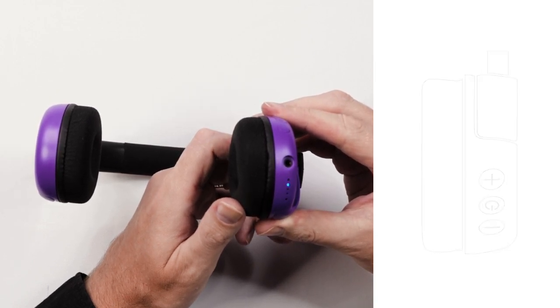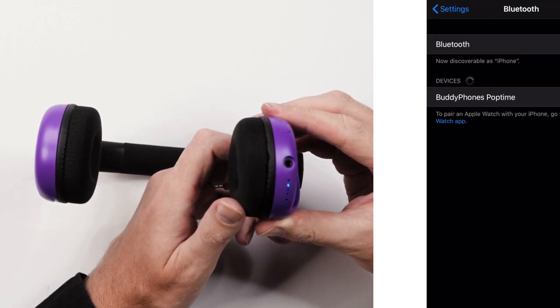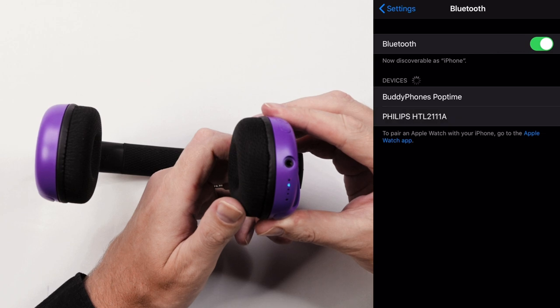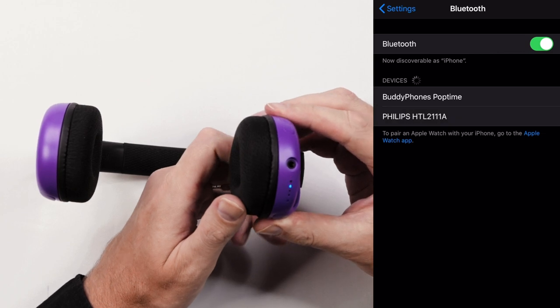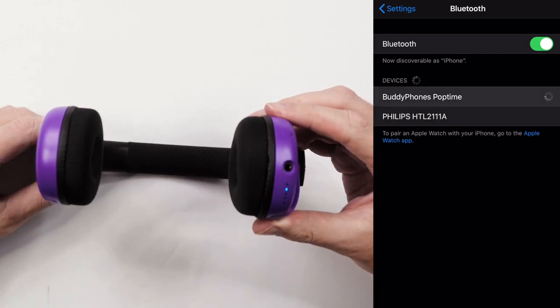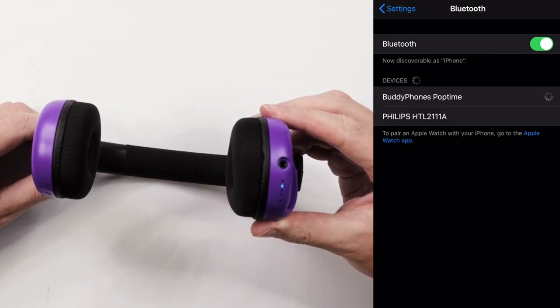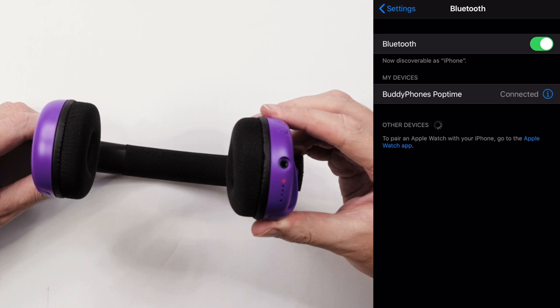Now switch on your device. In the device Bluetooth settings, select BuddyPhones Pop Time from the menu. The indicator lights will flash blue now that the headphone is paired.